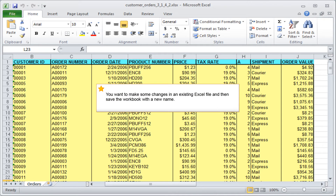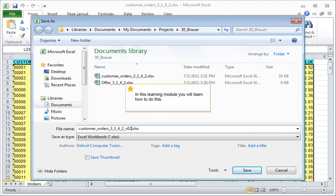You want to make some changes in an existing Excel file and then save the workbook with a new name. In this learning module, you will learn how to do this.